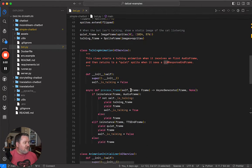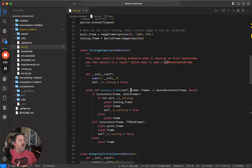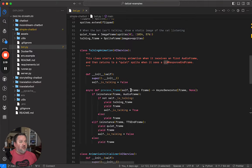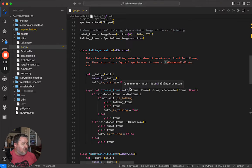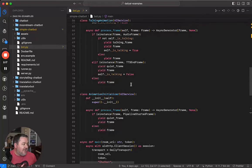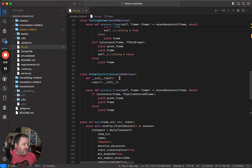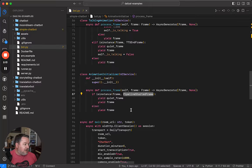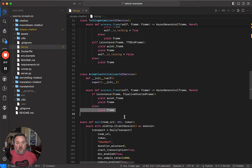So again, processors, services, if they get frames they don't know what to do with, they just pass them along. So in this case, after the animation initializer has processed this first pipeline started frame, it's just going to pass everything right through. So we can ignore it from here on out.